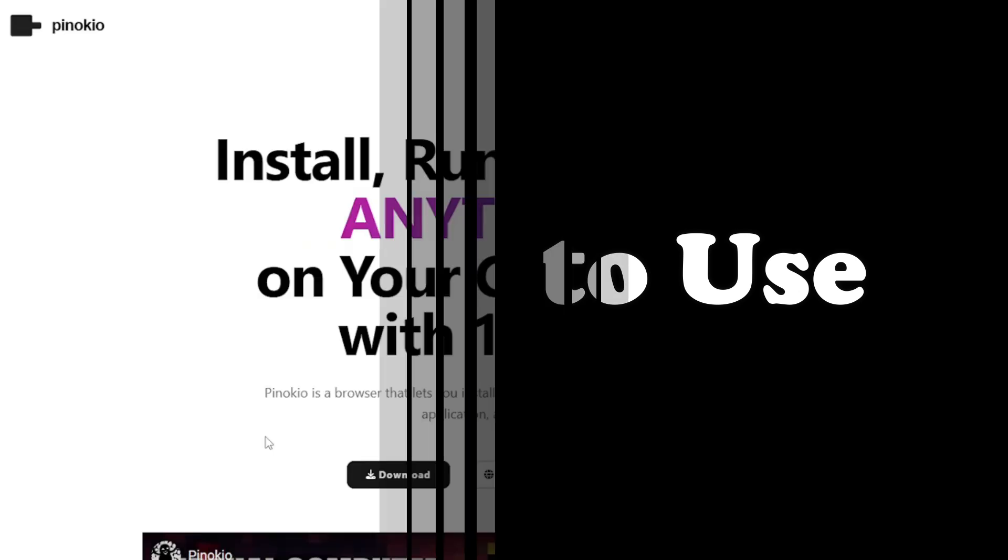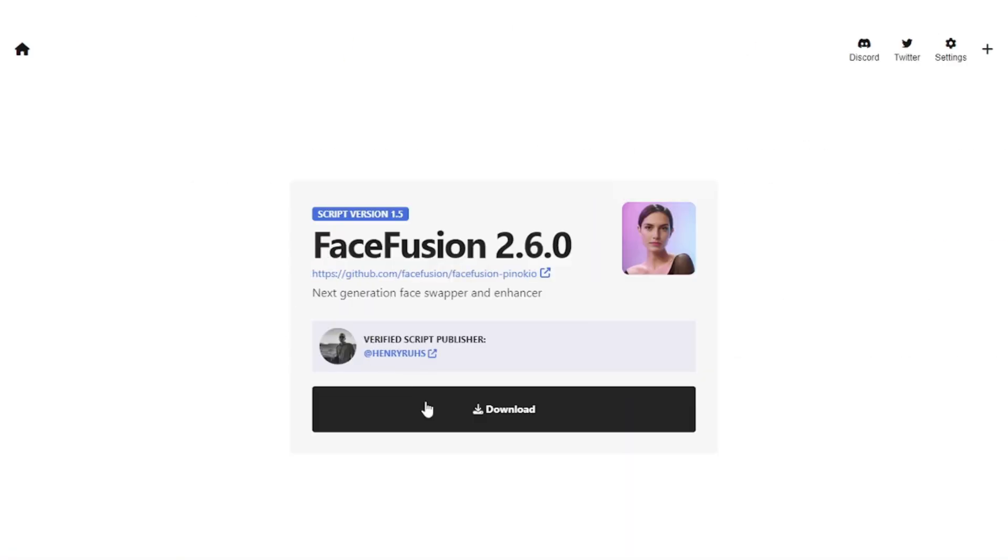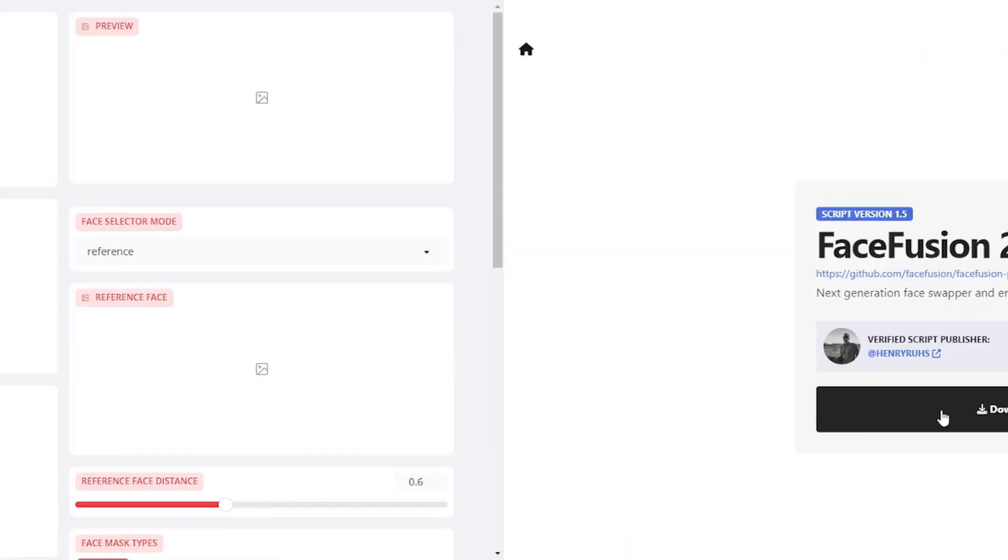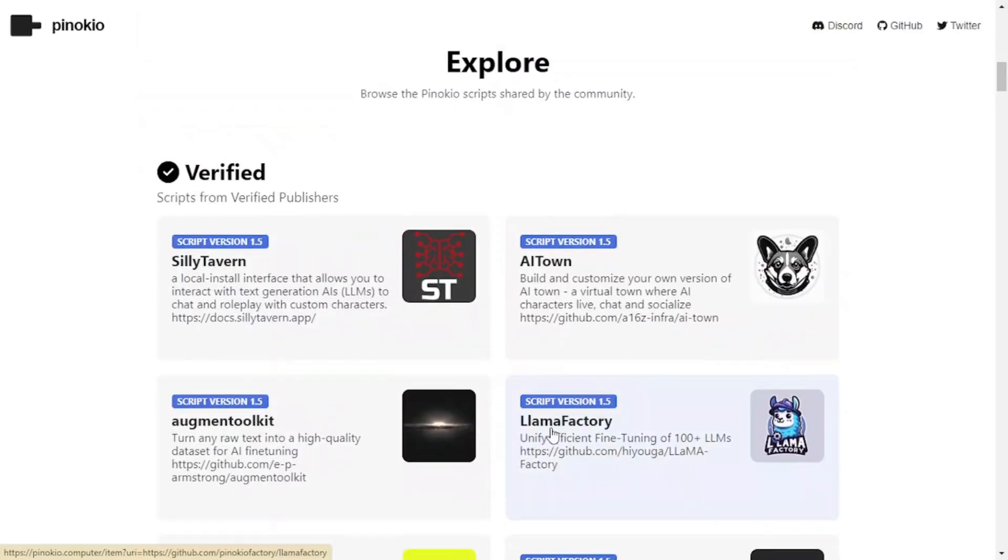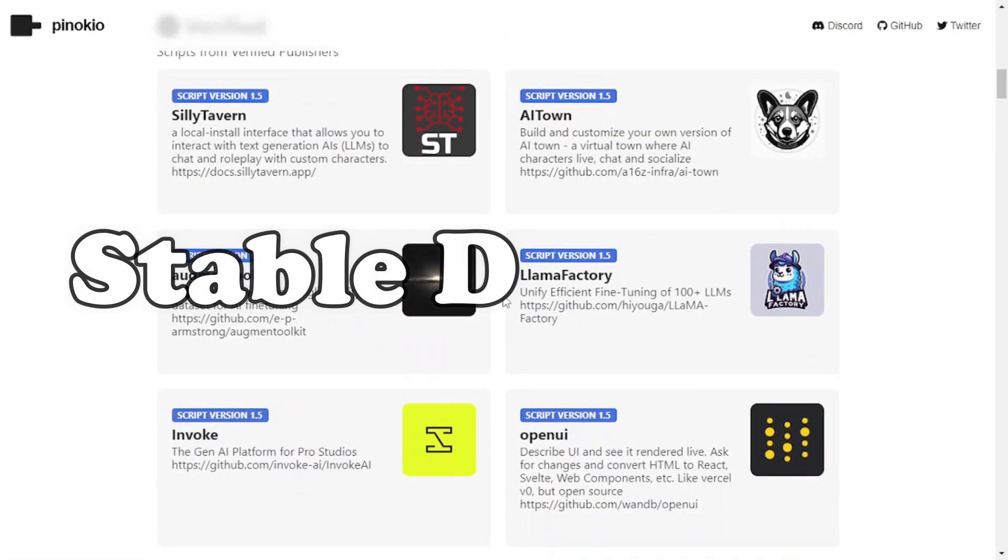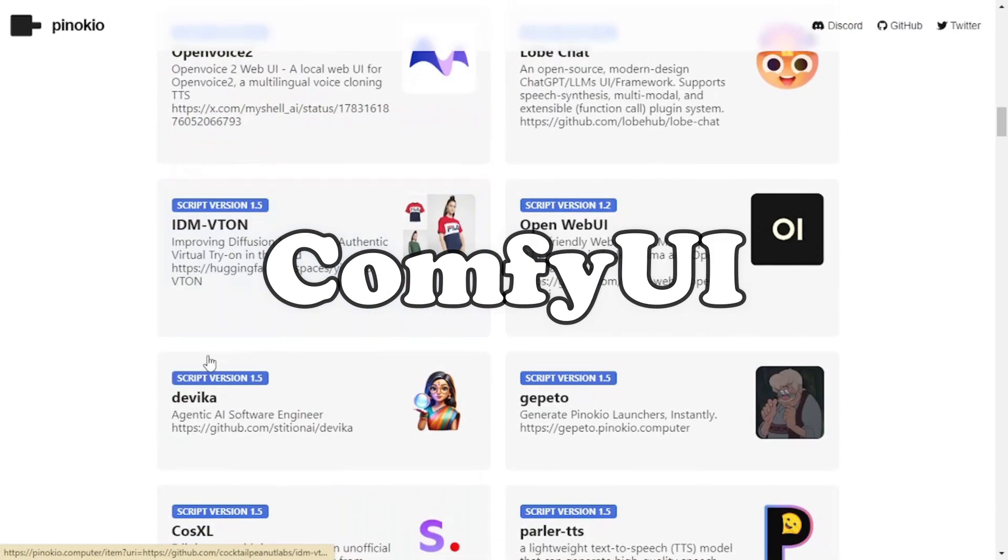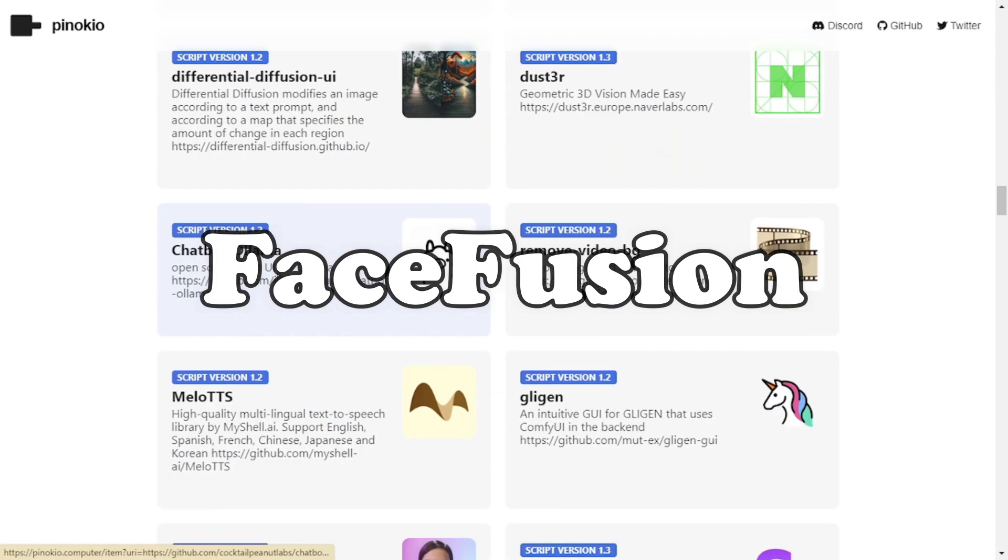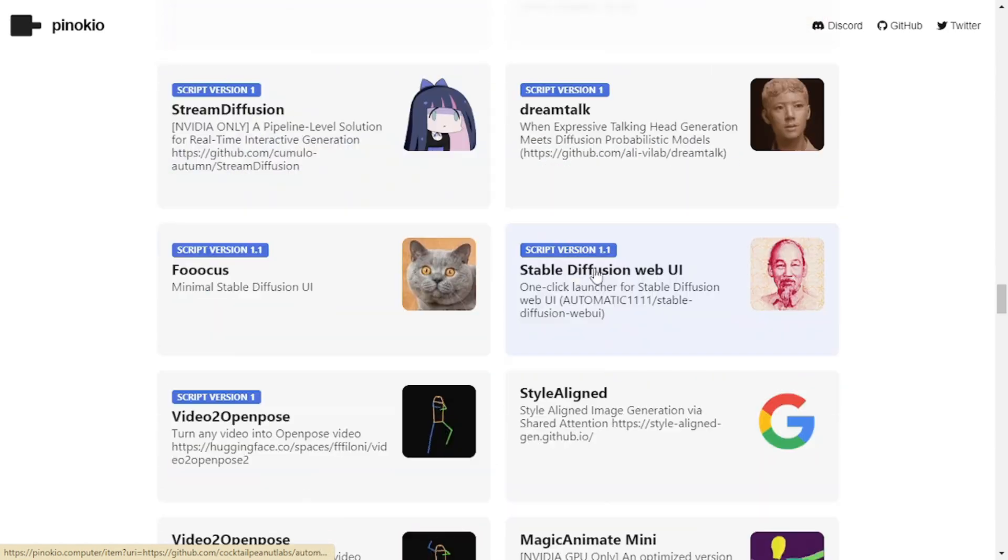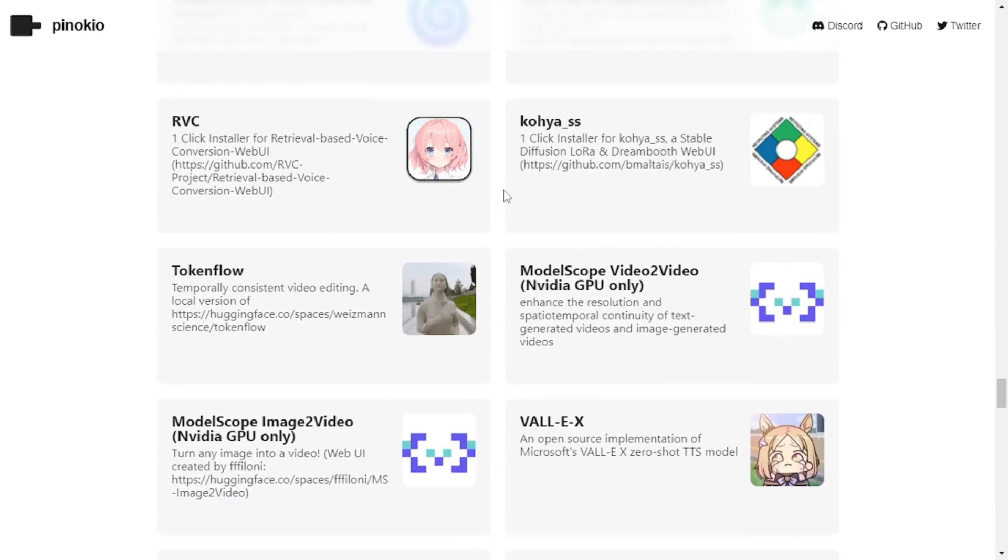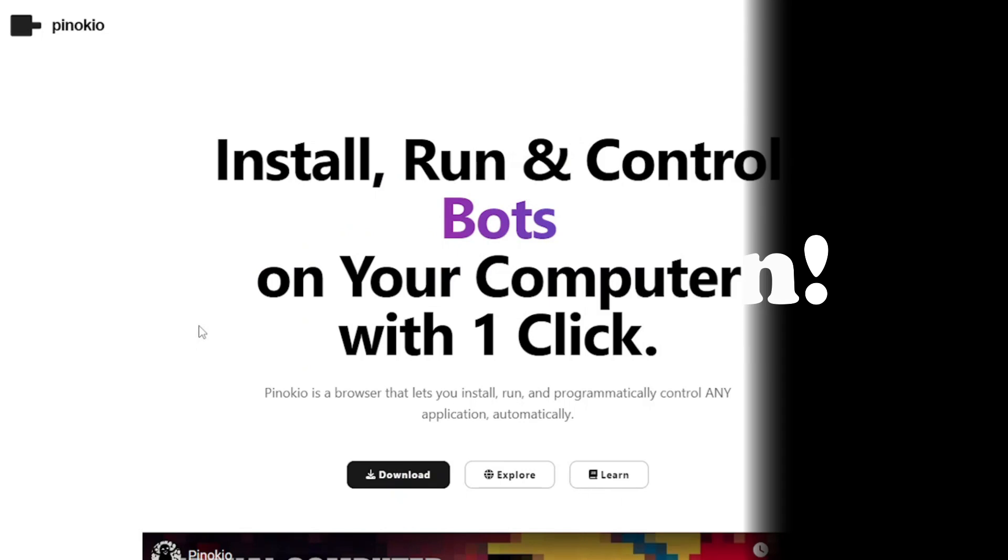This platform is completely free and very simple to use. Users have to install Pinocchio, install any model of your choice, and you will be able to run it. You can run models like Stable Diffusion, ComfyUI, Face Fusion, RVC, and almost all of the popular ones out there. So without any further ado, let's dive in.